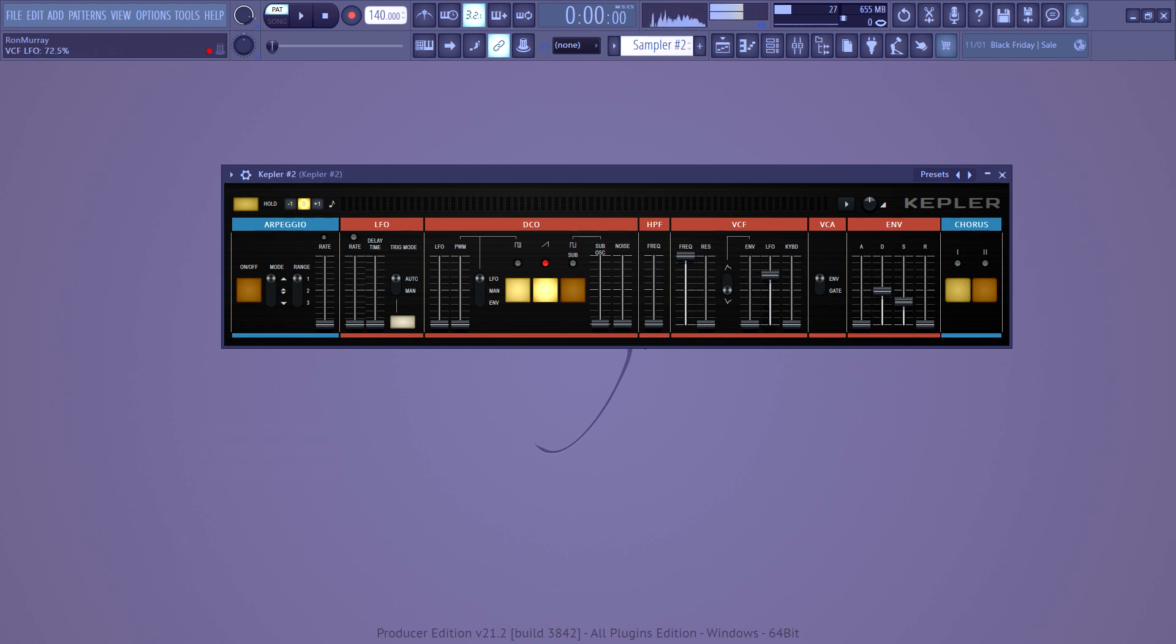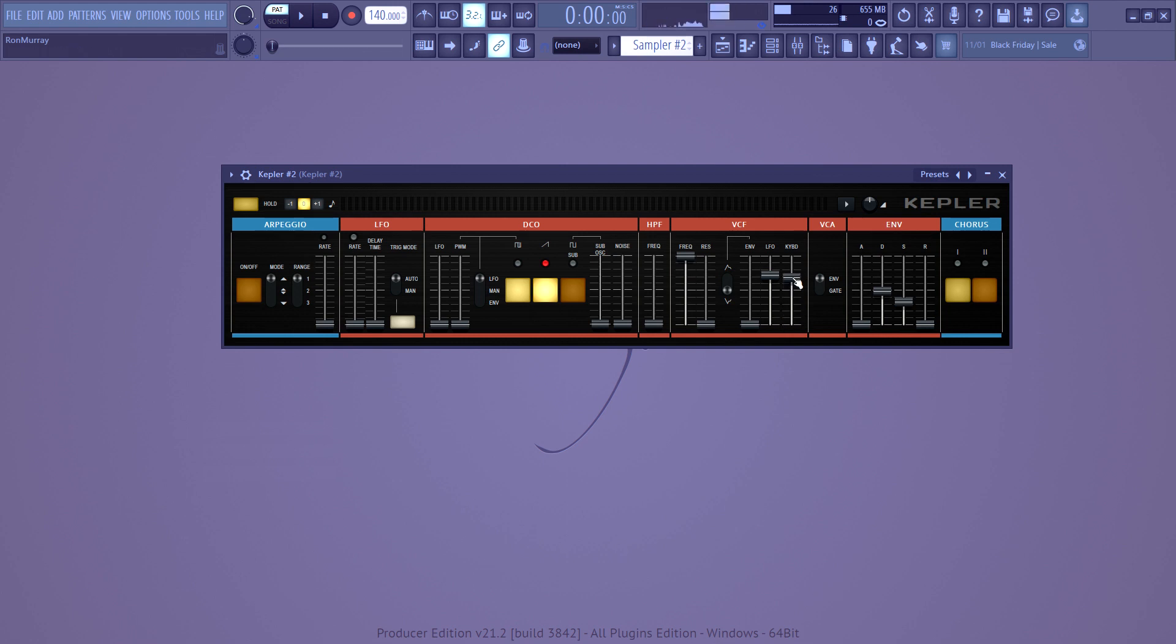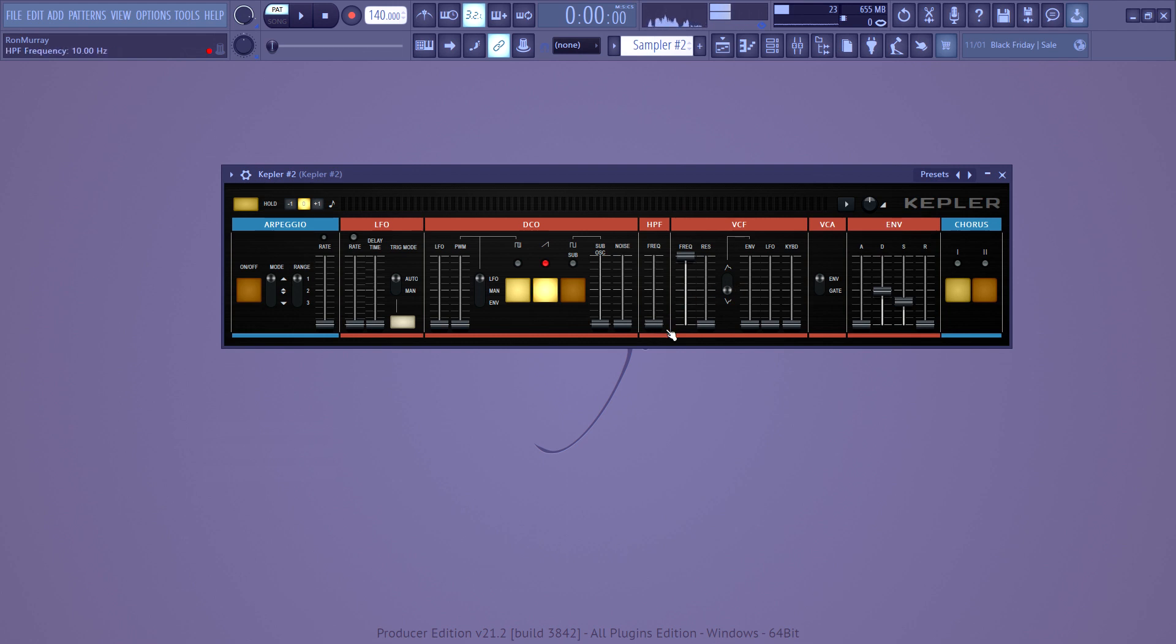If you increase this, it's controlled by this LFO over here. And if you increase this, then it's controlled by what key you press on the keyboard. High pass filter is self-explanatory, it just takes out the low frequencies. And then we get to the fun part.